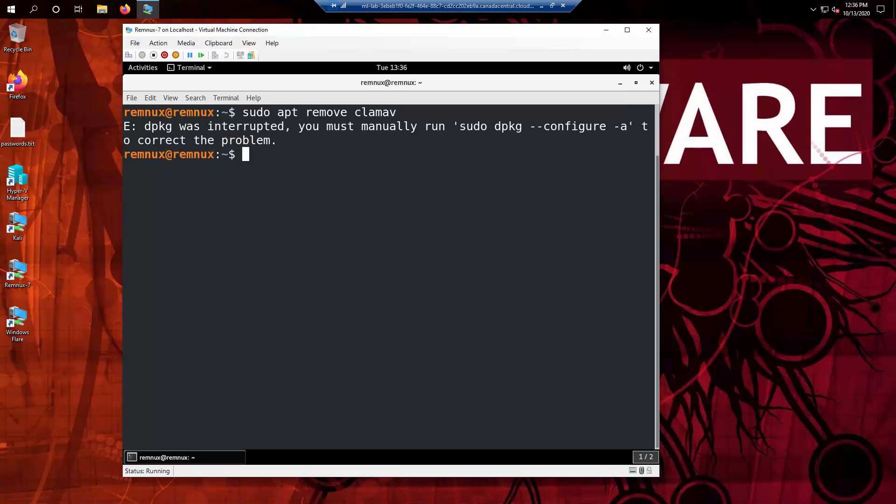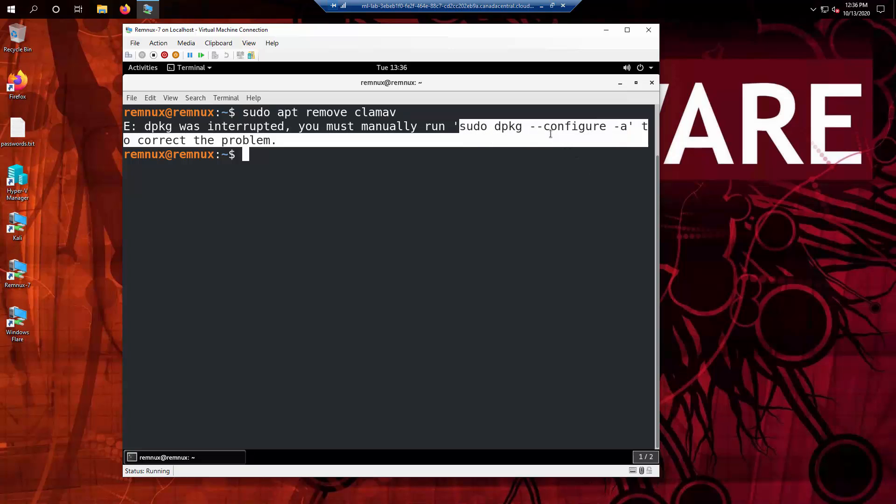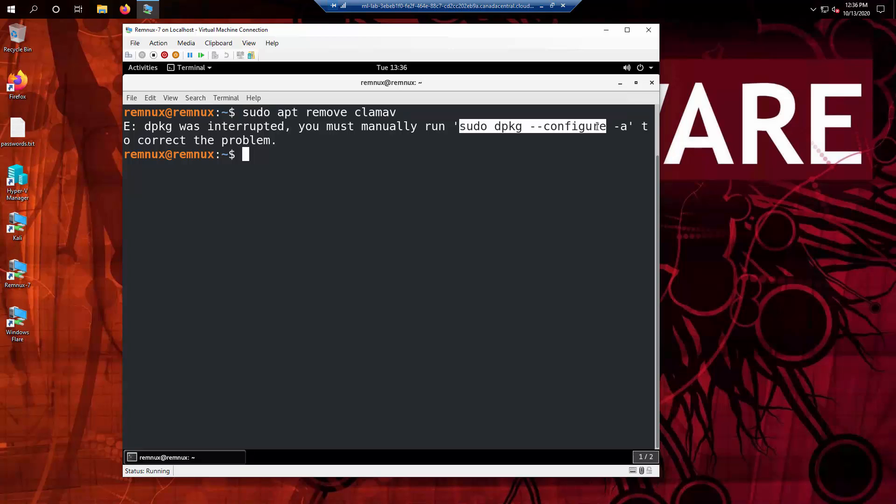Basically it's saying there's something wrong with the package management database or repository list, and it's asking us to fix it by running sudo dpkg configure -a, which is basically reconfiguring all the packages.